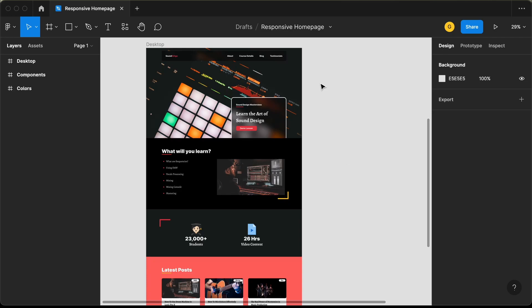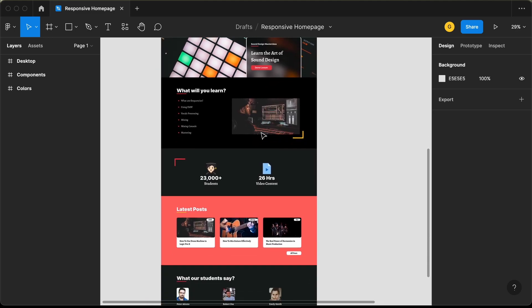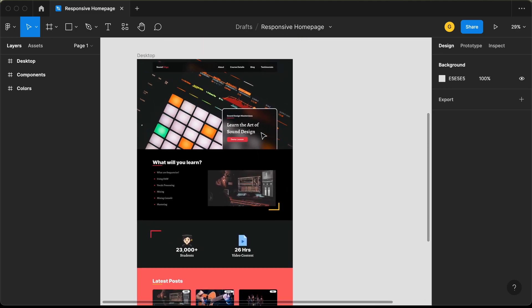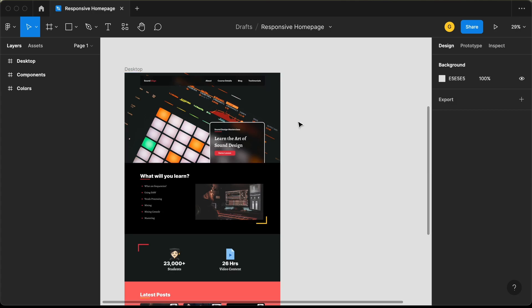Hi everybody. Welcome to GT Coding. In this tutorial series, we have been designing this homepage using Figma. This is our progress as of now. We have designed the desktop version. Now in this video, we will design the tablet version. Let's get started.